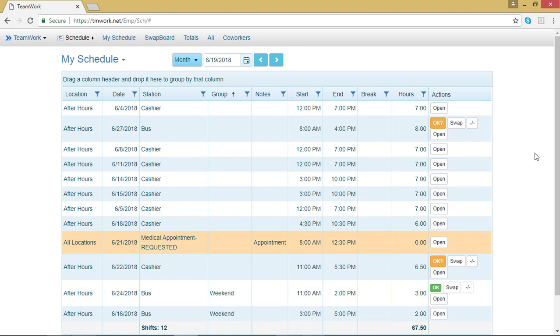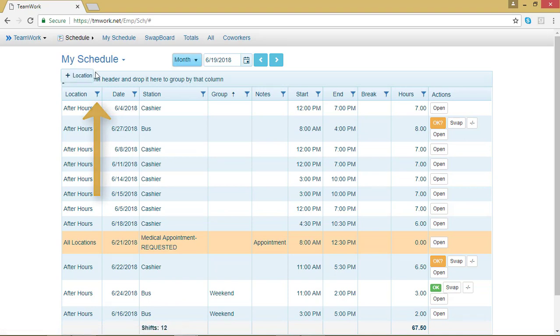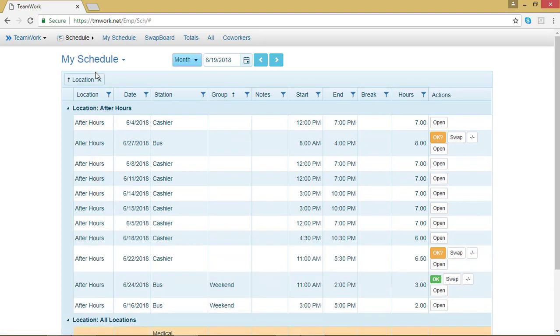So what that means is, if you work at two different locations, you can click the filter symbol next to Location, click on it and drag it to the top, and your shifts will rearrange based on location.